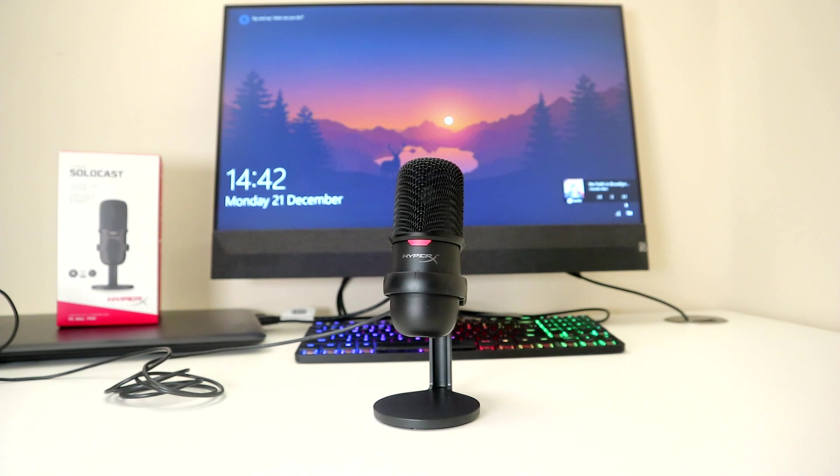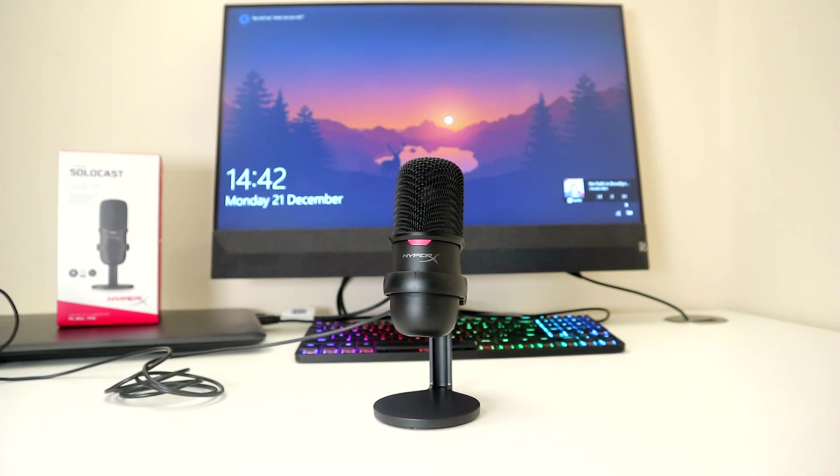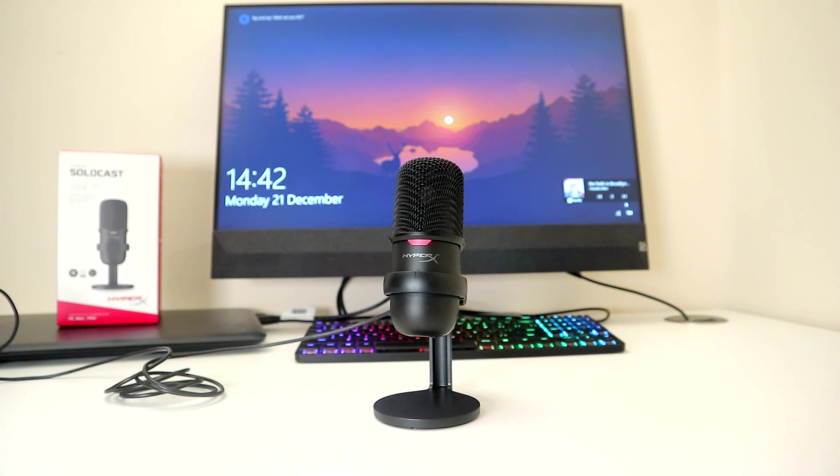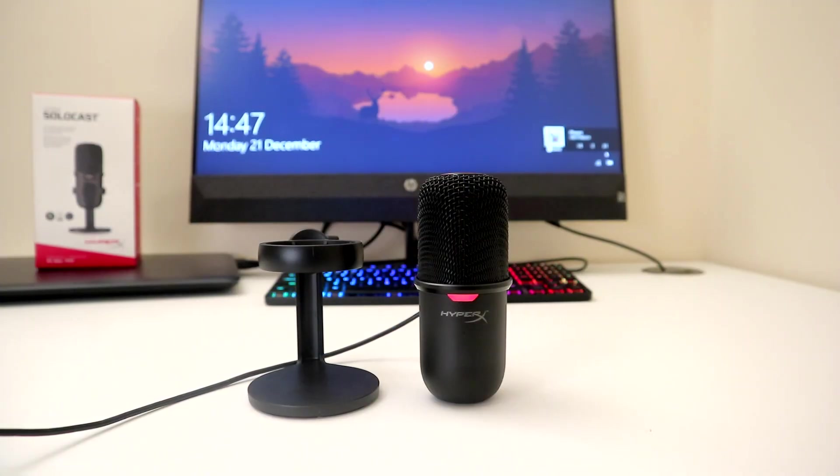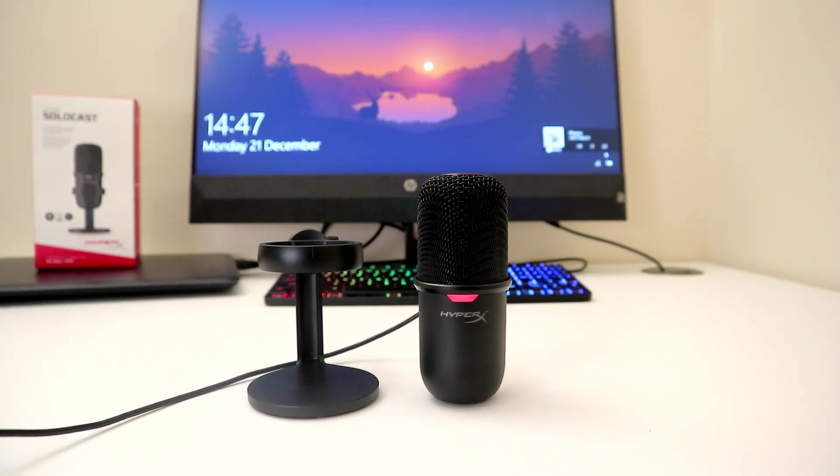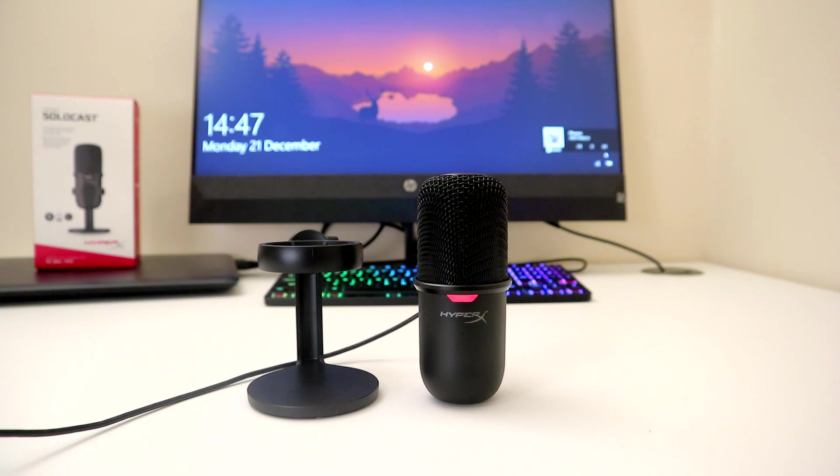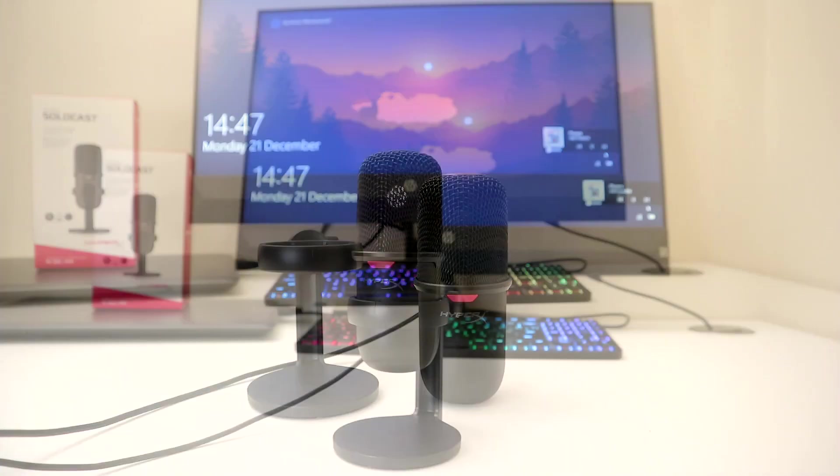I'm sure by now you want to know exactly what it sounds like. Well, I am using the HyperX SoloCast right now. I'm about 20 centimeters away from the mic and I'm not using a pop filter or any kind of editing, so it gives you an idea of just how it sounds.